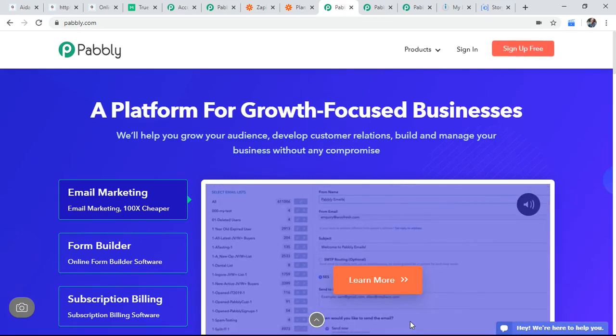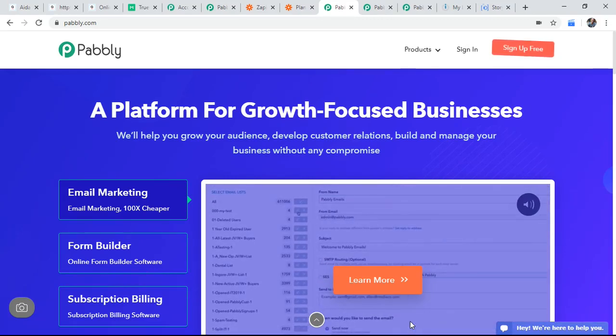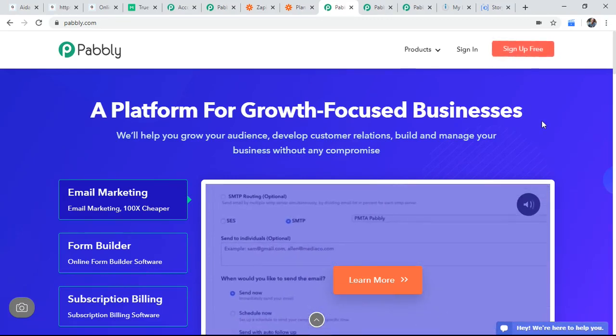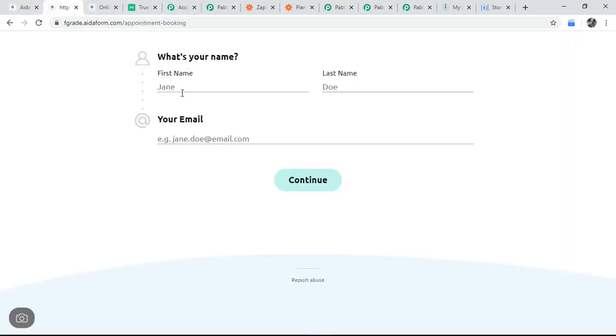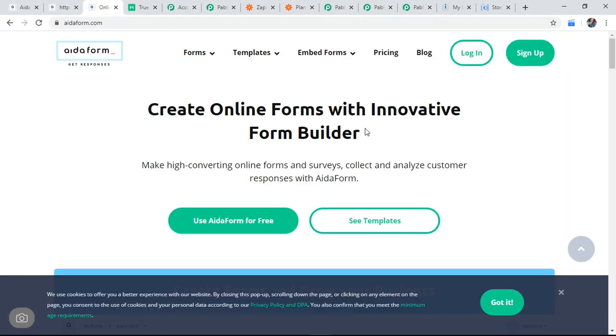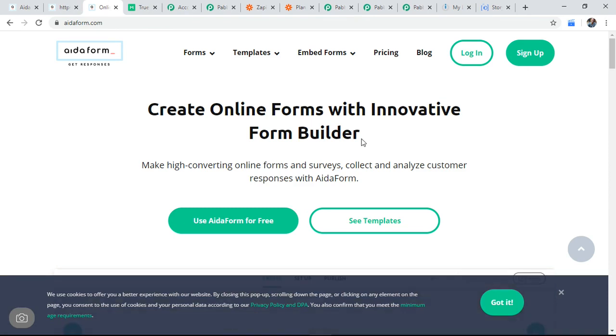Today I am talking about an automation service. I have connected AidaForms, AidaForms is like website contact form plugin. So I connected this on my website, I used to get enquiries from the people.